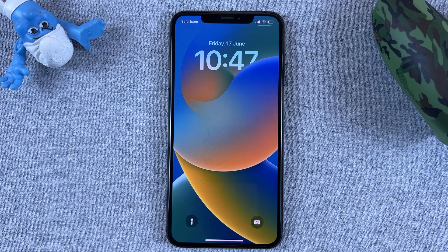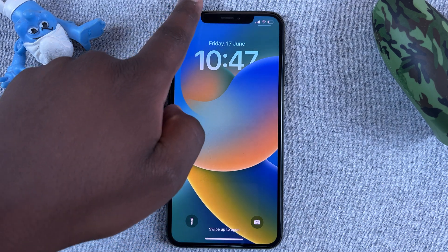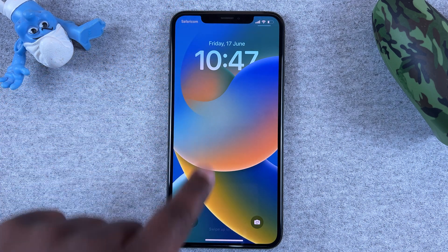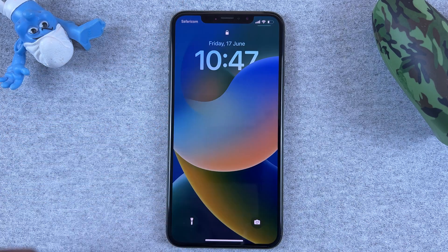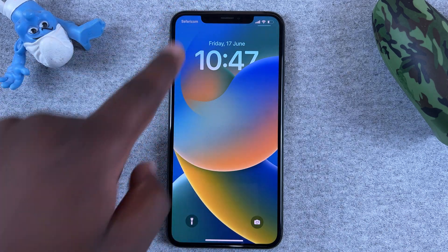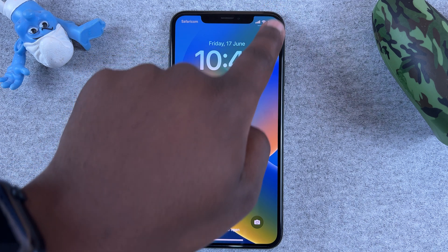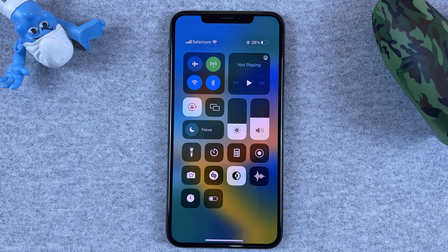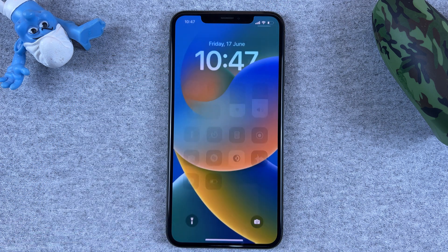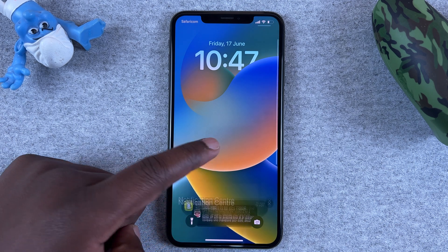In iOS 16 you'll no longer be able to scroll down from the left of the screen to see your notifications — as you can see, nothing is happening. But when I scroll from the right-hand side it shows my good old Control Center. So now to see your notifications you need to swipe up from somewhere here.